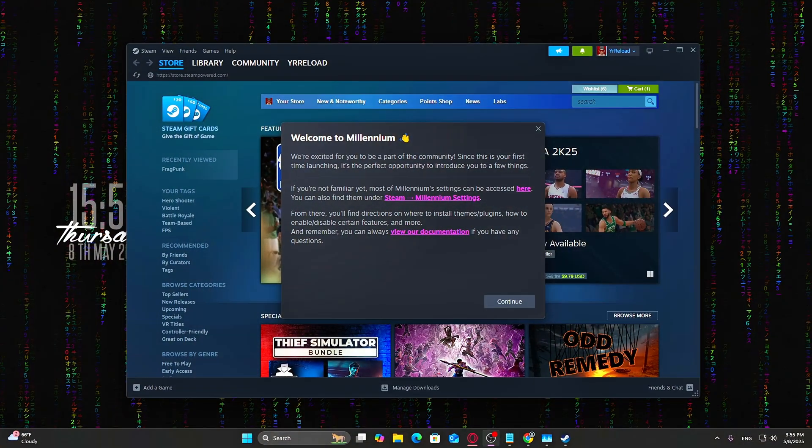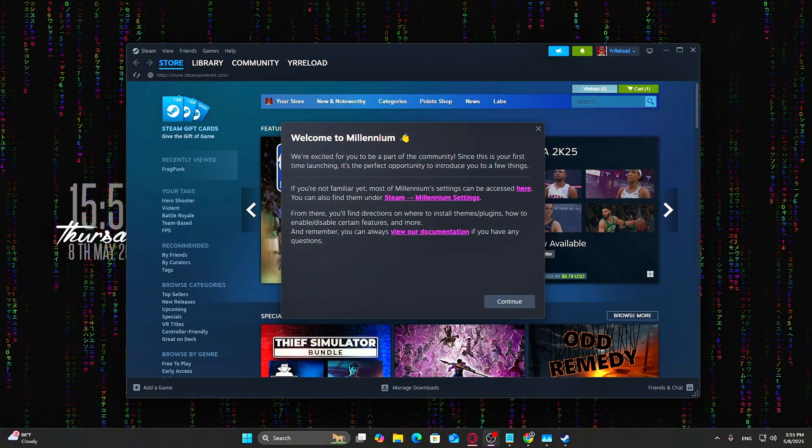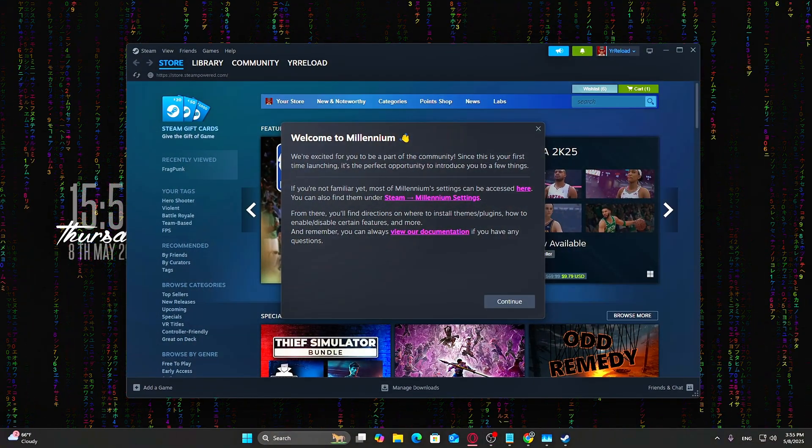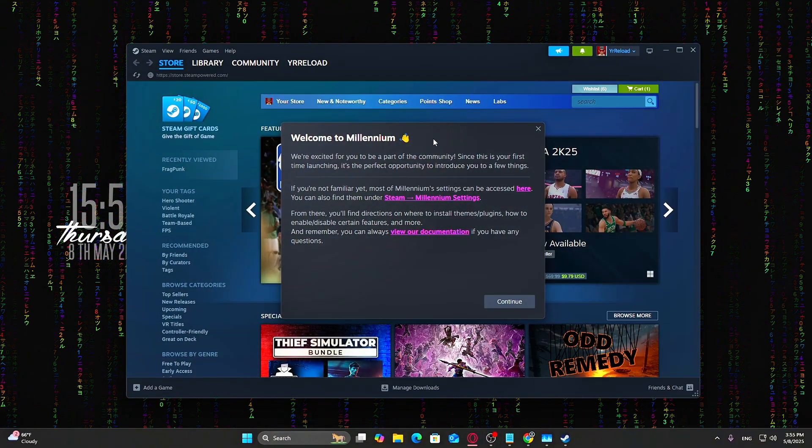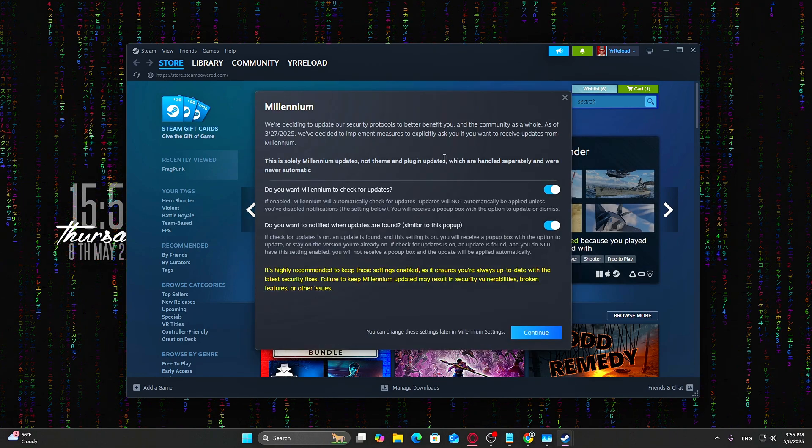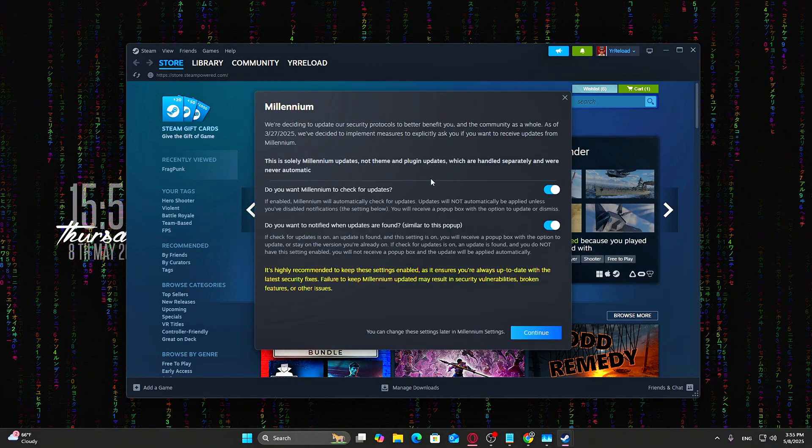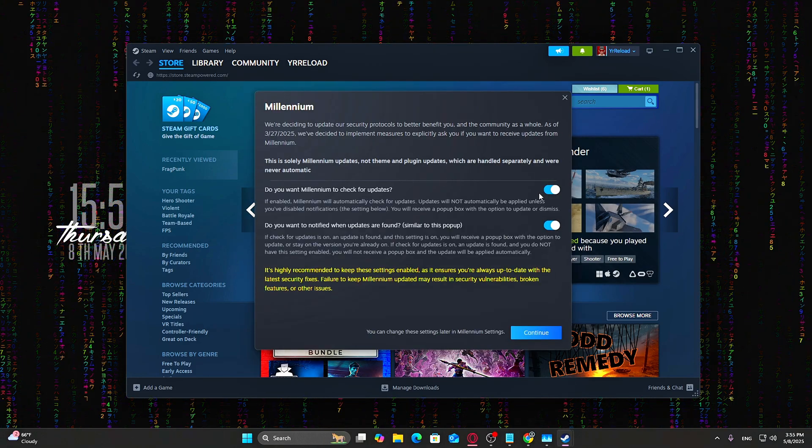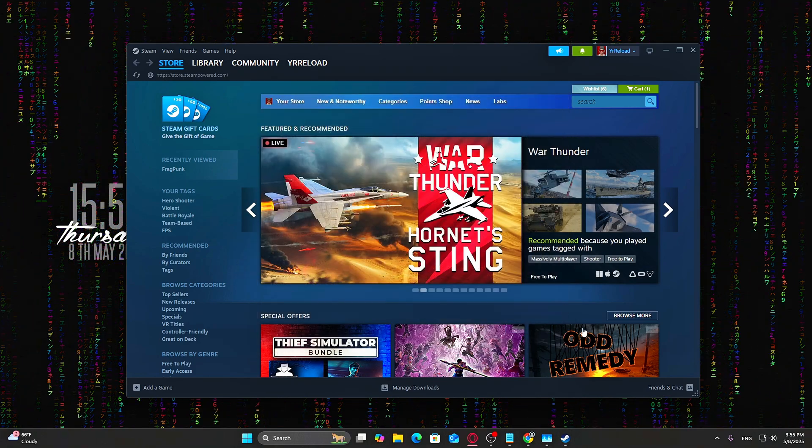After restarting Steam, open Settings and look for a new section called Millennium or Themes. If you see that, congrats! The mod is active.